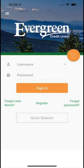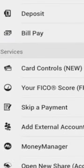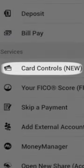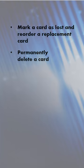The functionality of card controls from our app gives you greater access and convenience for managing your debit and credit cards. Card controls allows you to mark a card as lost and reorder a replacement card, or permanently delete a card.